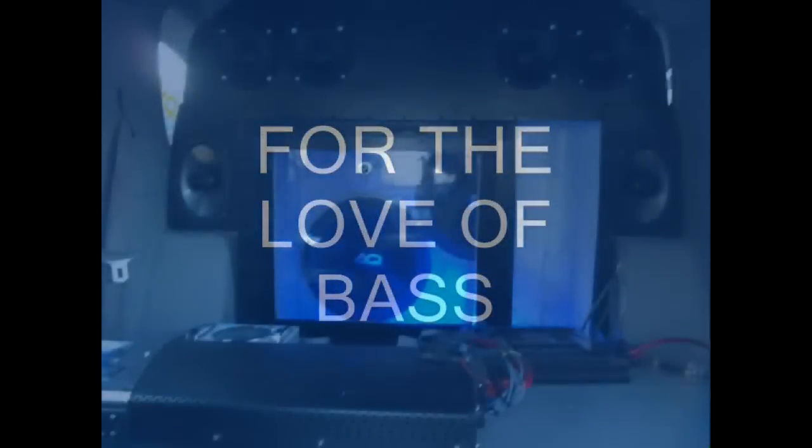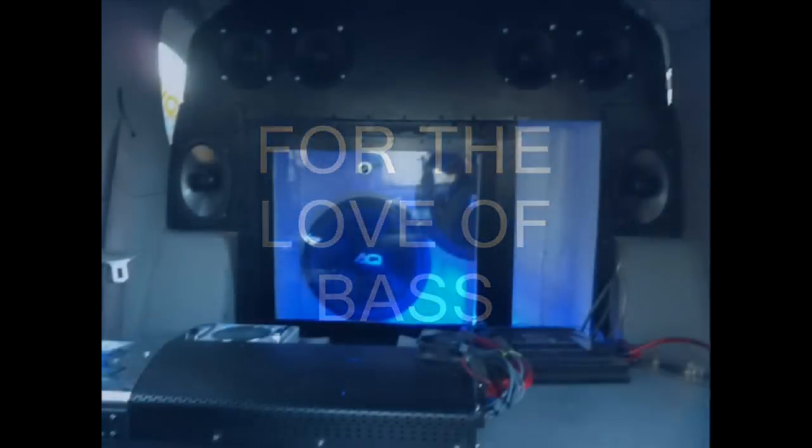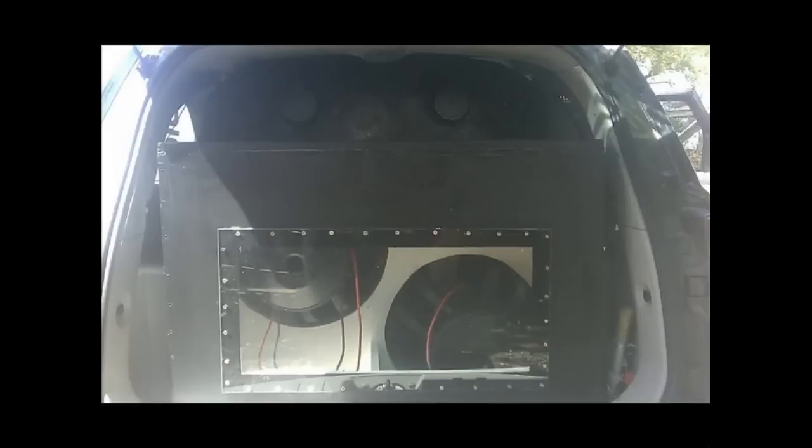Can you feel the bass? Team Cloud Audio, for the love of bass.